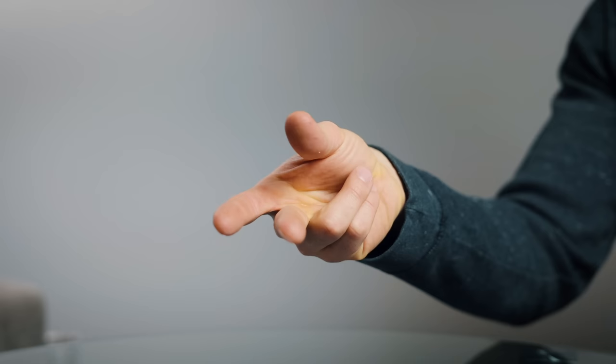But you gotta focus. Awesome, grab a pen or an unsharp pencil and let's get started learning number one, the thumb around.